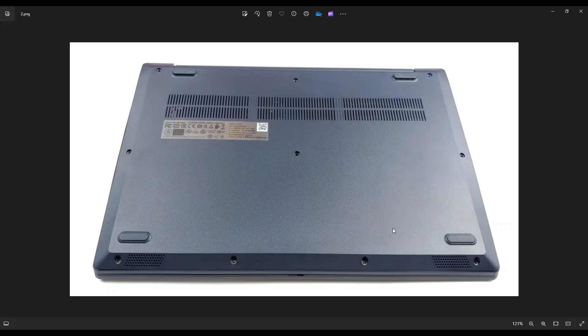Once you get those screws out you're going to take your small flat preferably plastic pry tool. I say plastic because metal tends to scratch your cases much more than plastic ones.